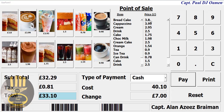Hi guys and welcome to this point of sale system developed in Excel using VBA. Just before I start, I'd like to point out that this video is in memory of a colleague of mine, Captain Alan Aziz Breimer. He used to be my junior at London School of Flying, known as Kabe. Kabe is no more, so this video is just in memory of him.